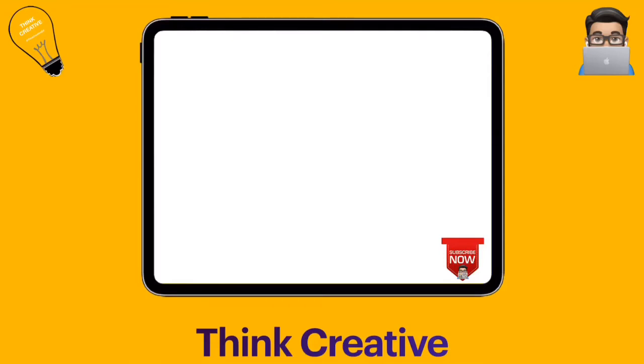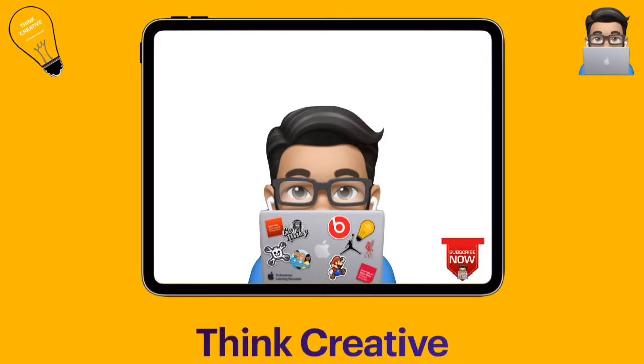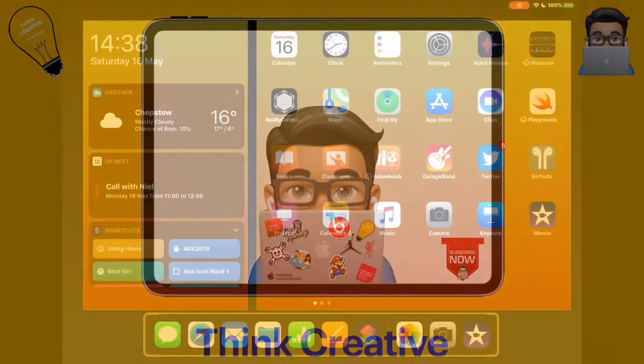Hey, welcome to Think Creative TV. I'm Matt Pullen and this is our place to share all about how to use your iPad creatively in your classrooms. If you enjoy these videos, please don't forget to subscribe and then you'll be kept up to date on everything that we release. Now let's get stuck into today's video.